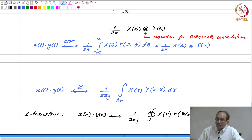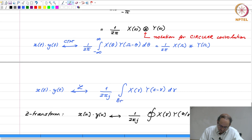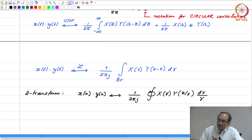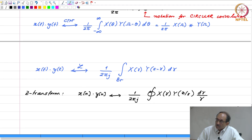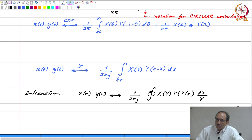This is complex convolution. Br stands for Bromwich Integral.